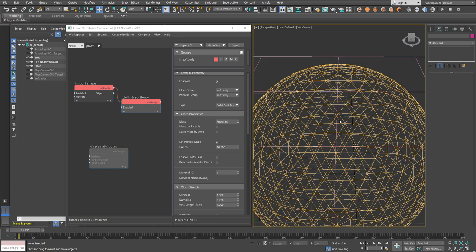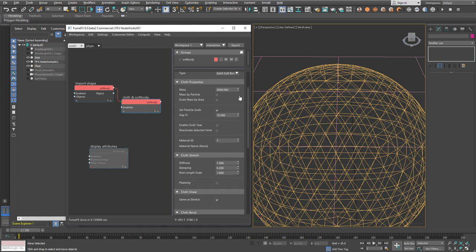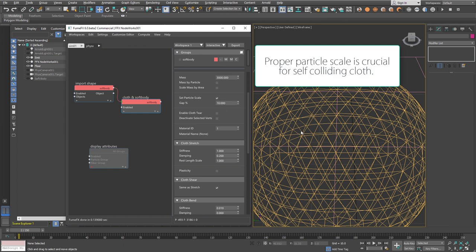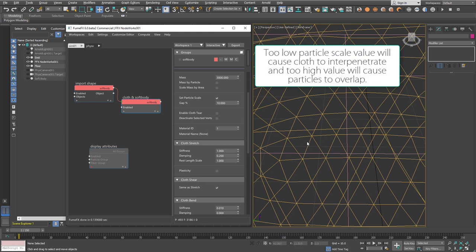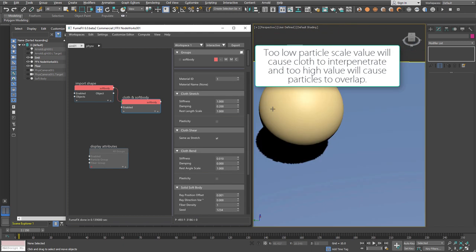If you have a mesh where triangle area varies a lot, use scale mass by area so each particle receives weight proportional to the area of faces around it. Set particle scale is useful for physics collision and will set particle scale so there's no overlapping with neighboring particles.